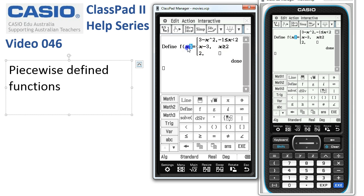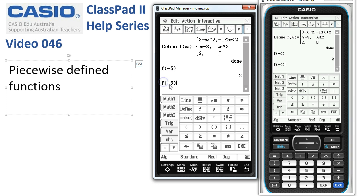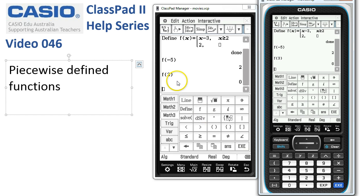Now let's check our function is working. We'll drag and drop a little bit here to save some typing. If I want to evaluate say f of negative 5, we're expecting this to come out as 2, and it does. What about f of 3? It comes out as 0 because for x greater than 2 we're using the middle part of the function. So everything seems to be working according to plan.